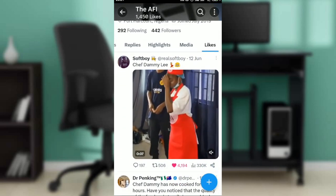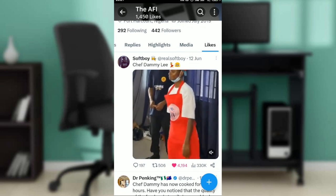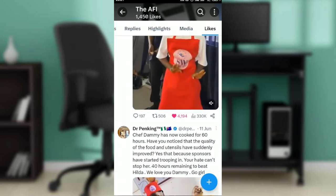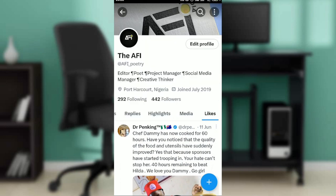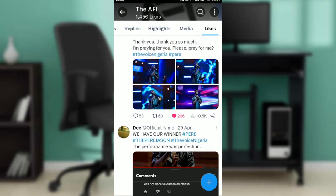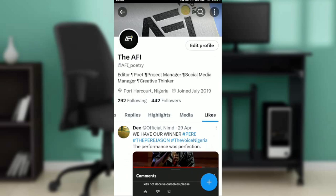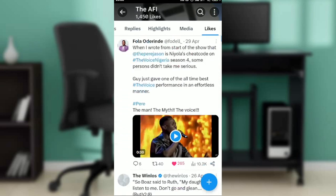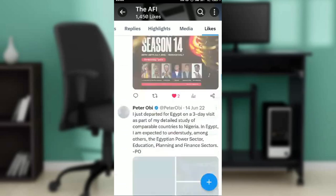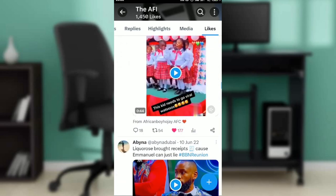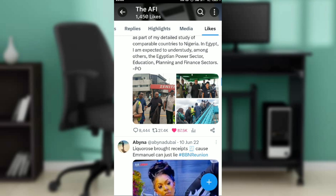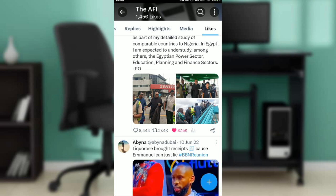If you just want to remove them, just unlike each post. Go ahead and unlike — once you unlike, it ticks off the like list. Unlike and that post is off, unlike and that post is off. Just keep doing that for all the posts under your Likes section. Once you unlike a post, it goes off the list.